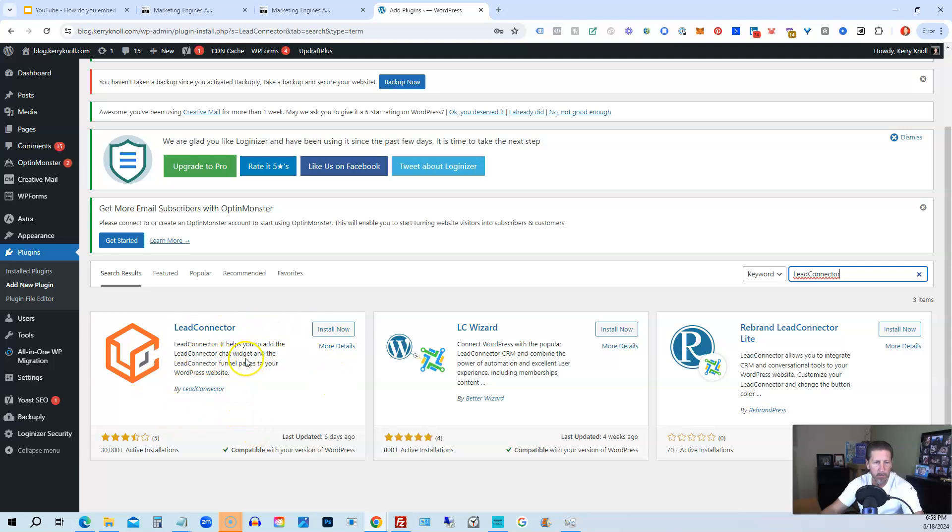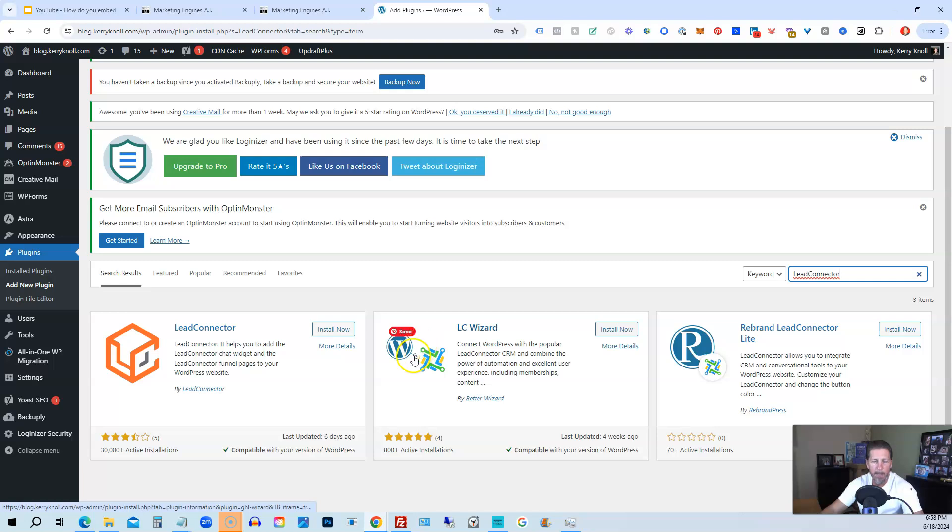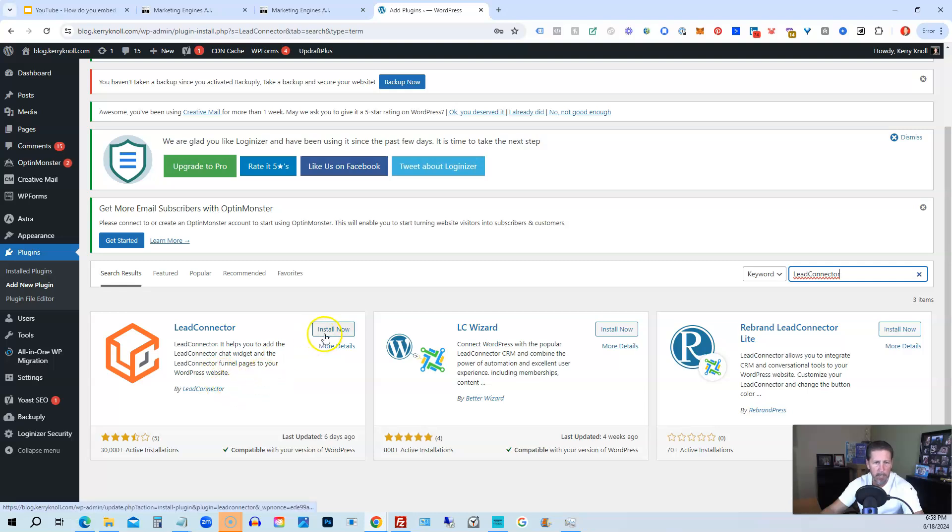Lead Connector helps you to add the Lead Connector chat widget and the Lead Connector funnel pages to your WordPress website, and it's built by Lead Connector. This other one, LC Wizard, is built by someone called Better Wizard. I'm not sure how good it is. I would say stay with the one that High Level's actually developed.